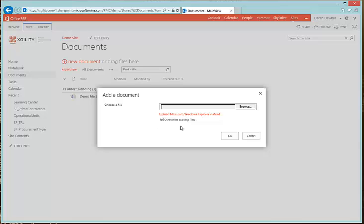Let's go ahead and browse to the document we'd like. Be sure to note that you have the Overwrite Existing File option, so if you're overwriting the same file over and over that's fine. But if you have two files with the same name, it will upload the latest one and overwrite the older one.